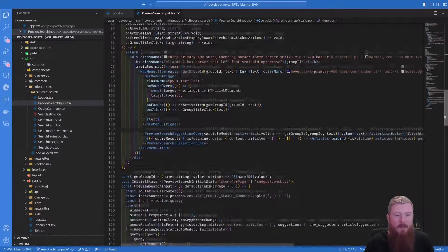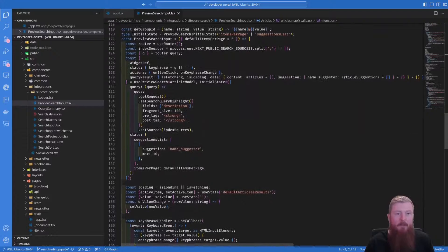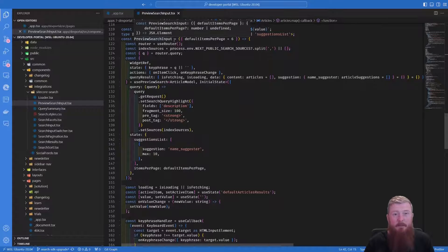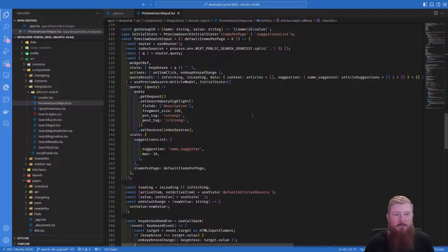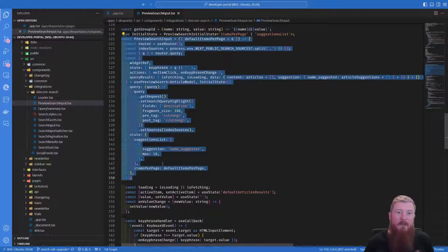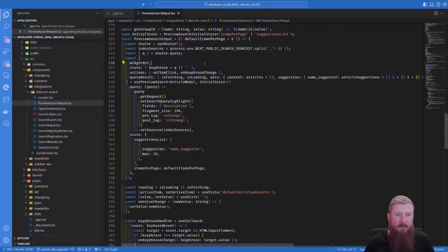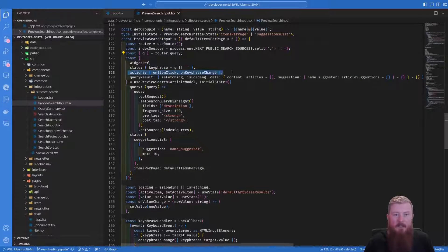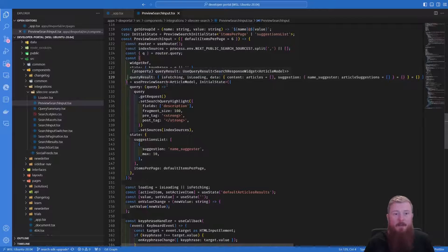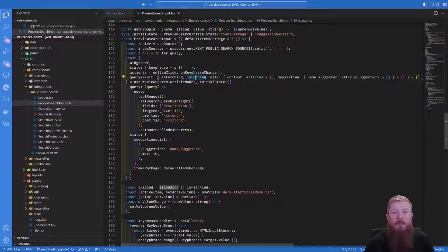One of the key interesting pieces, though, is where the actual request is made. That's further down here — this is where we actually start to build the preview search input component that we're going to be dropping into our page. We have this piece of code which handles everything about making the request over into search to the API to get the search data back. Then we build up a set of constants — things like the actions are how we're handling our click event or on keyphrase changes. We have a result that's coming back, whether the data is currently being fetched or loading, the data structure itself, articles that are returned, and also article suggestions and name suggestions.